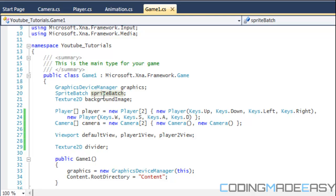If you want player 1 on a different level or player 2 on a different level, or you don't want them on the same map, then you don't have to draw both players on each viewport. You could draw one player on one viewport and the other player on the other viewport — it's up to you how you want to handle it, but this is the way I'm doing it in this tutorial.